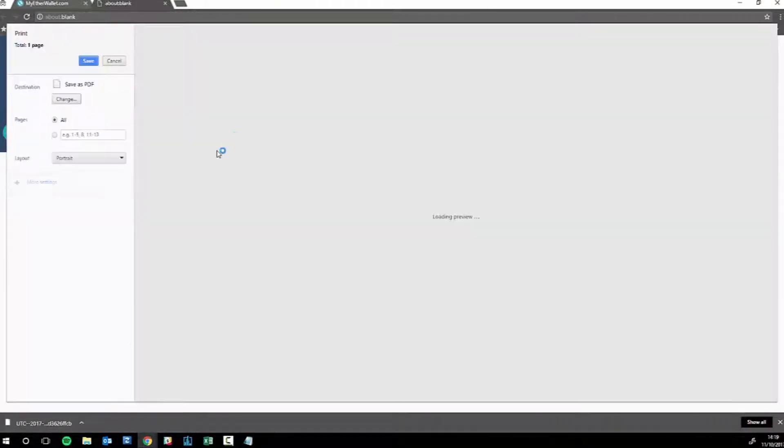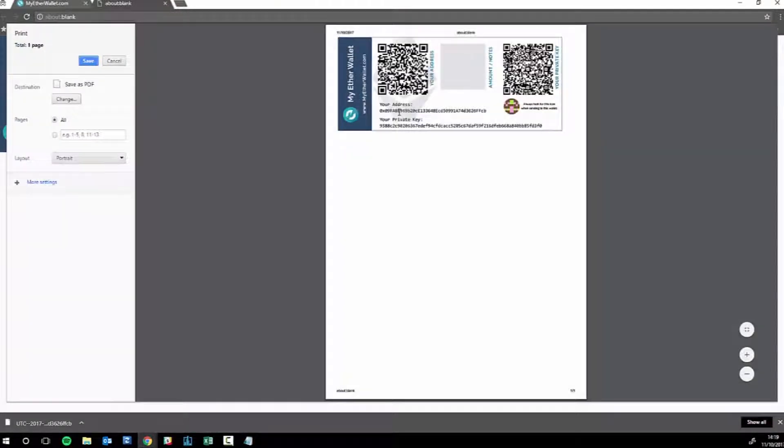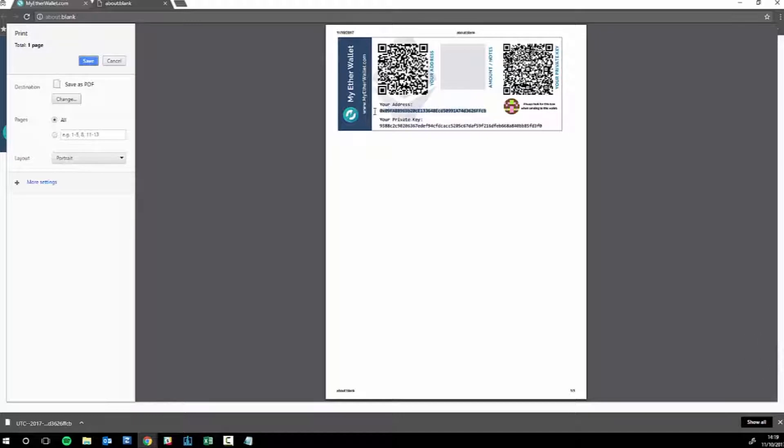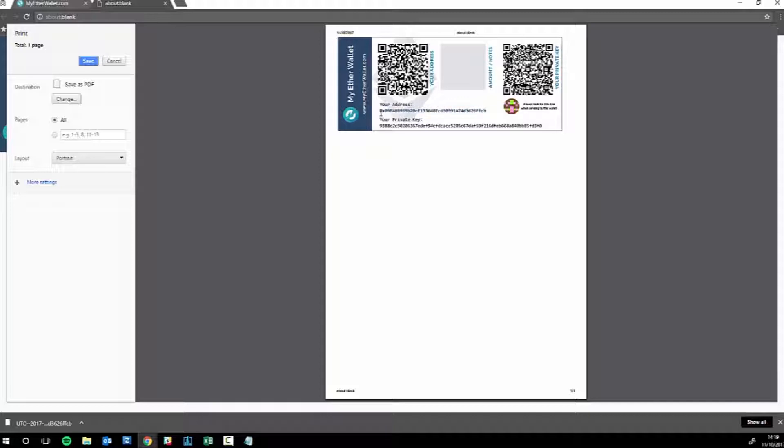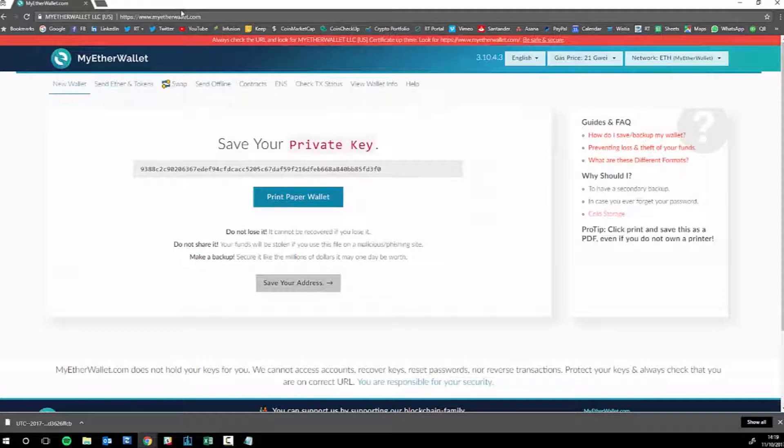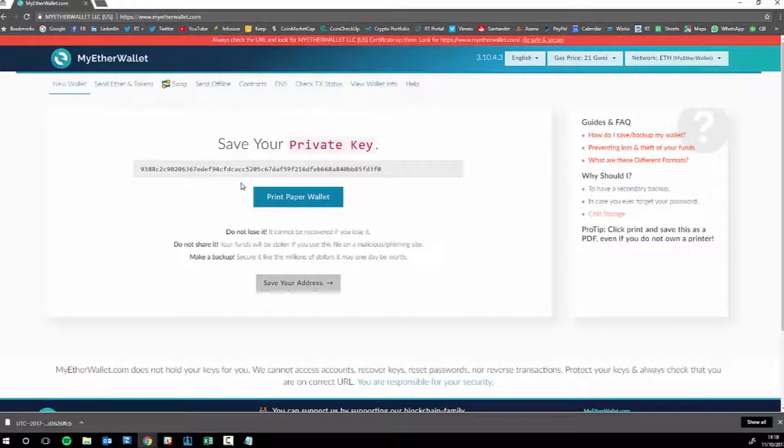If you wanted to print a paper wallet, you simply print that and this is what you get. You simply print that and it will have your public address, so this is the address where you can send your cryptos or your ether or ERC20 token cryptos to, anything which is on the Ethereum network platform.